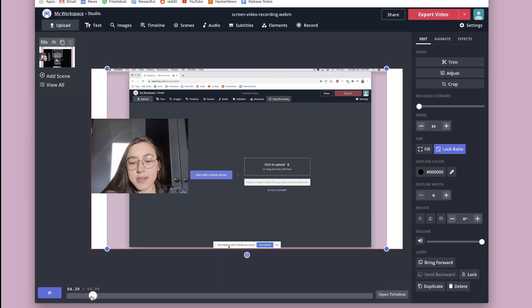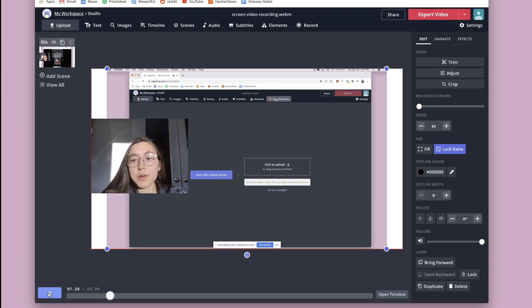As you can see down here, it says sharing your screen. And this is just the recording of what I did just now.